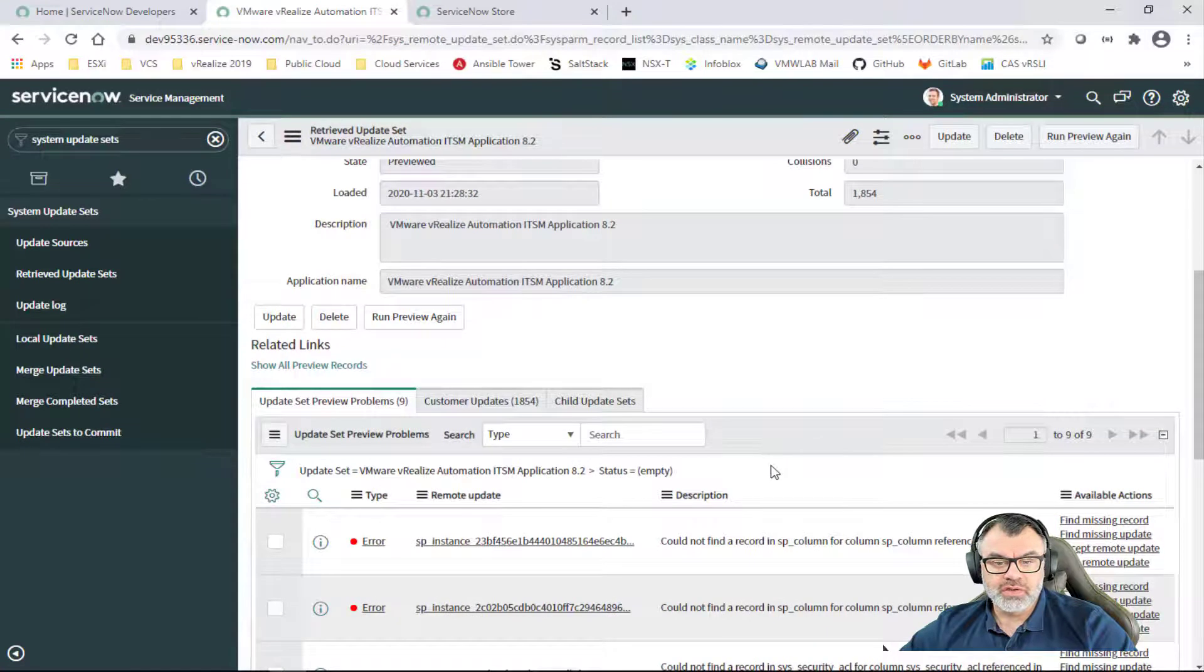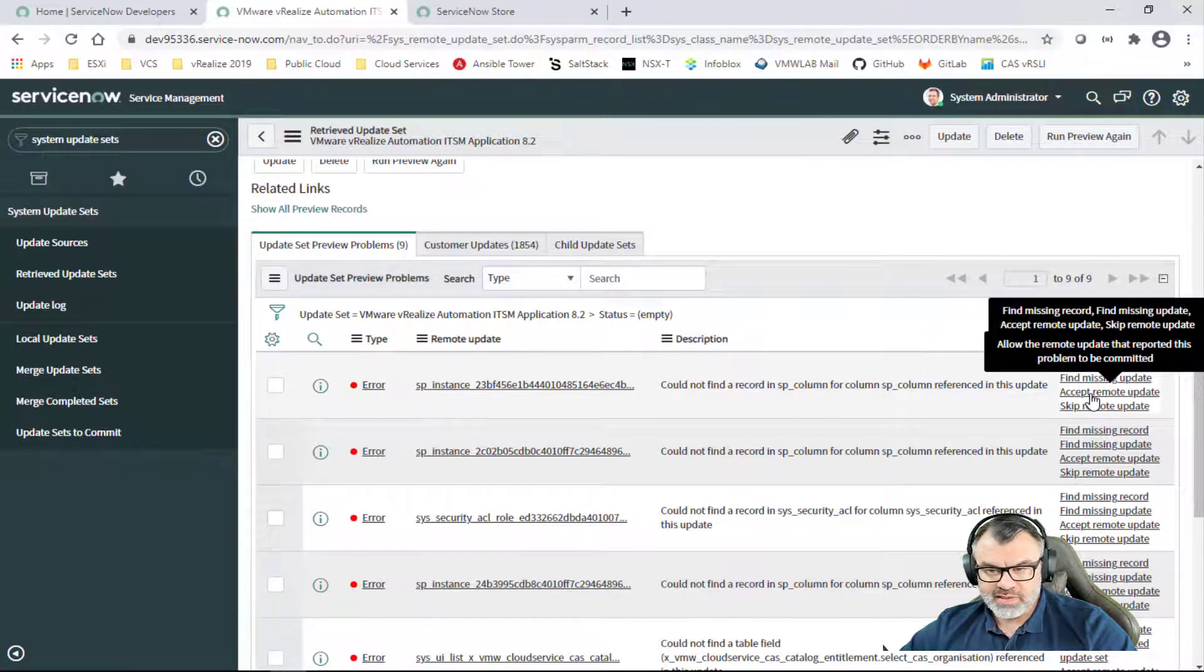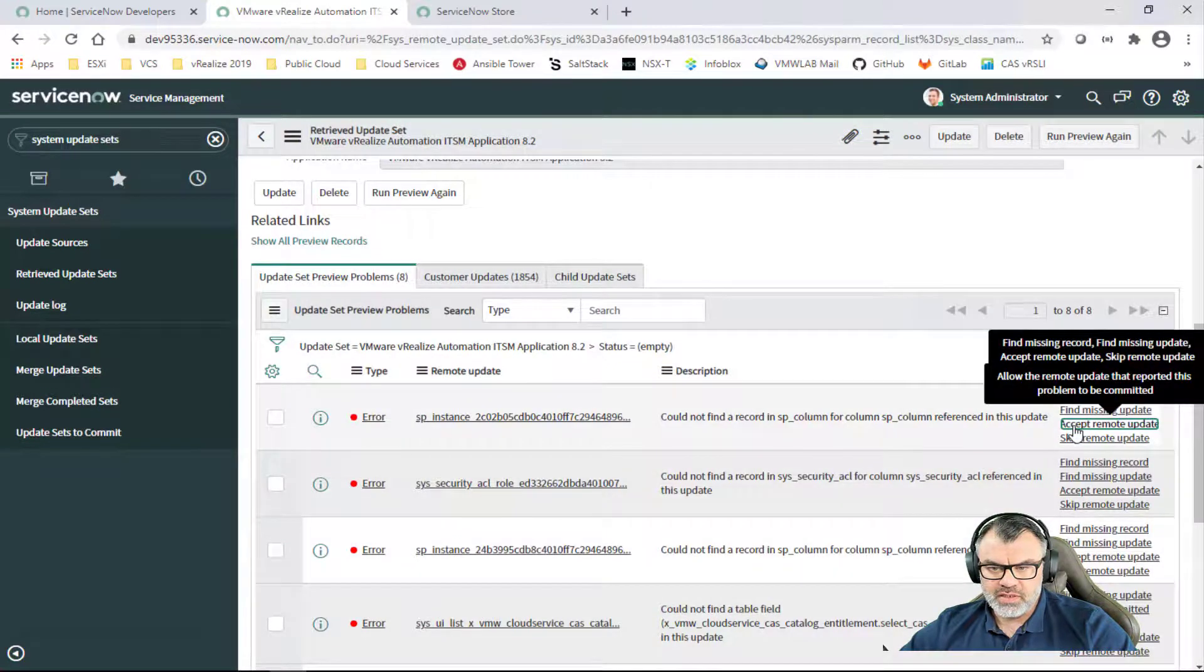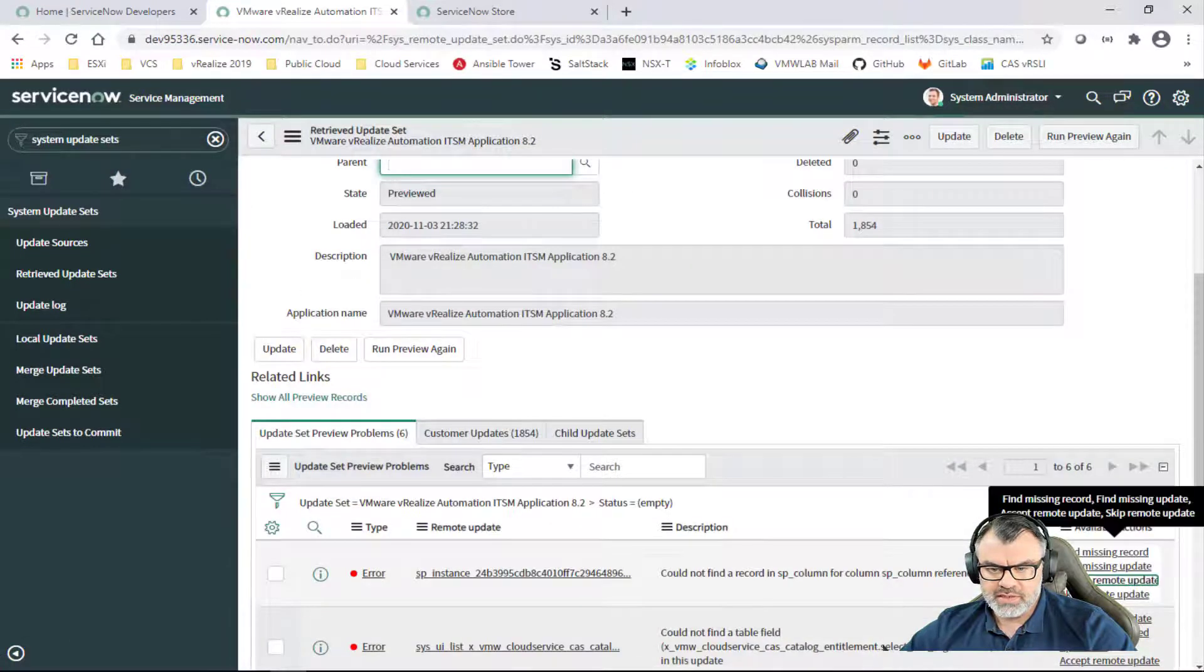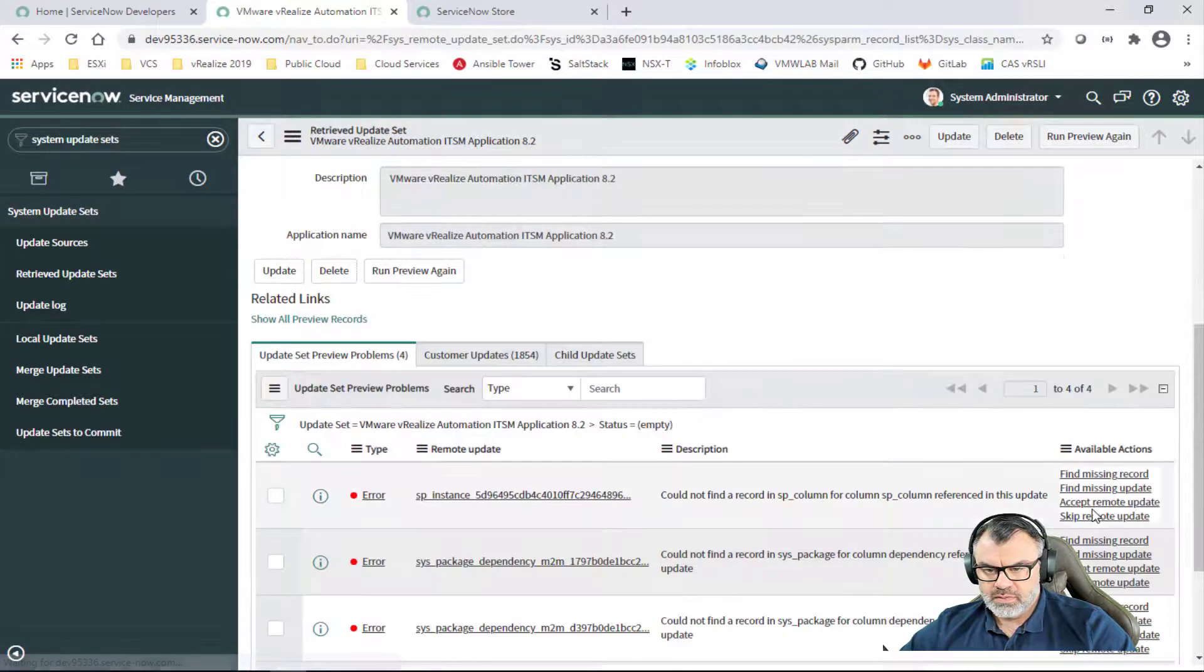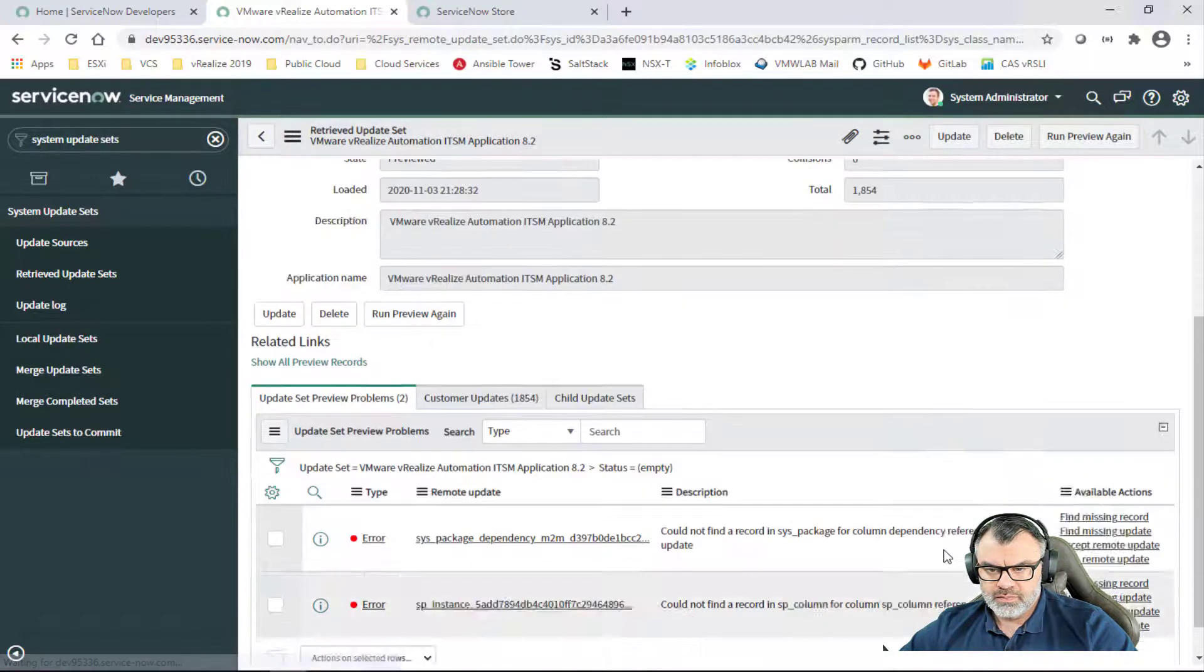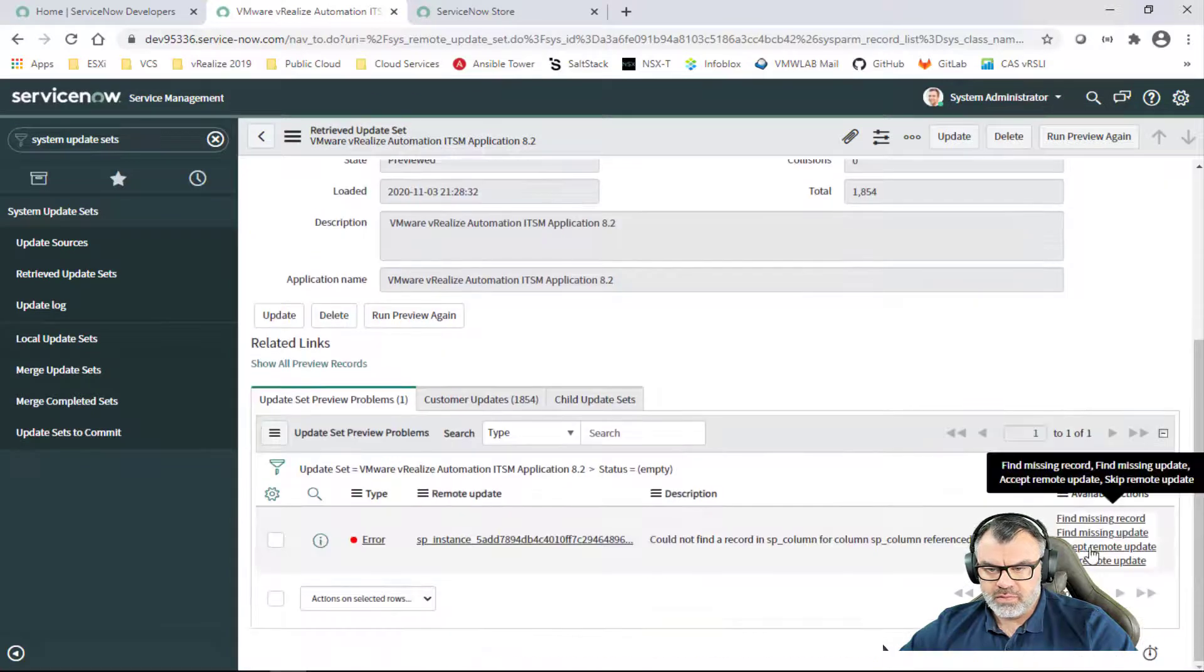Once the update set preview is completed, you're going to see that I have nine errors here. We're going to hit Close and scroll down at the bottom to review all the nine errors. These errors are expected since we're not doing this via the ServiceNow store and we're doing it manually. So I'm going to Accept Remote Update on each of those errors that you see listed here until they all disappear.